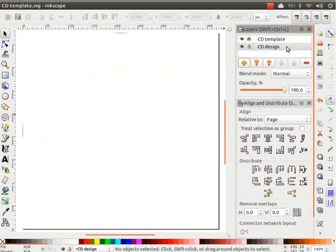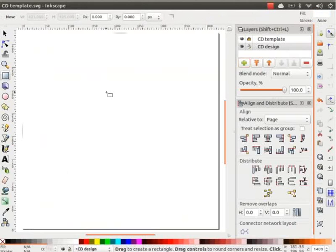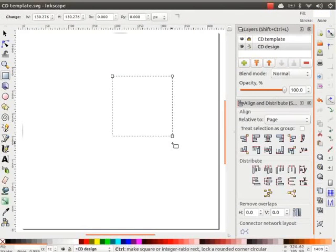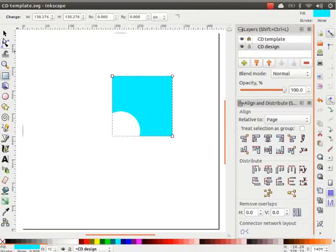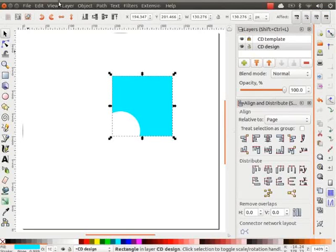Now, we will work on the CD design layer. Let us design a background. For this, draw a square using the Rectangle tool. Since the color is white, it may not be visible. Change the color to Light Blue.